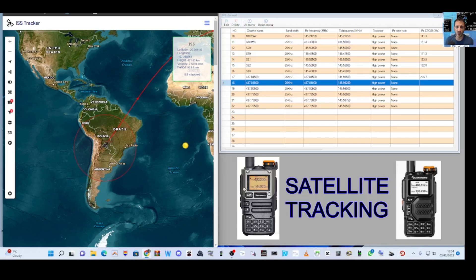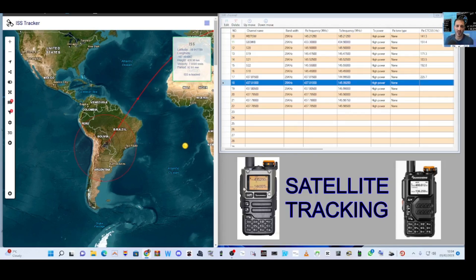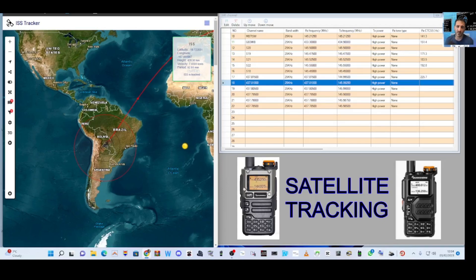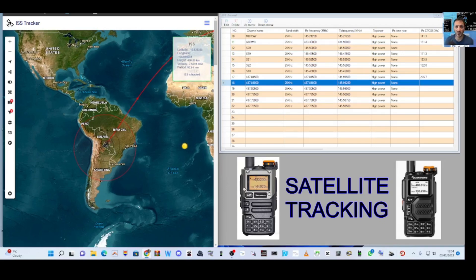So what happens, we talk, the satellite repeats the signal down to all the other people trying to contact it. So you'll hear several stations all trying to contact the satellite at the same time.